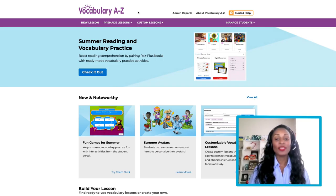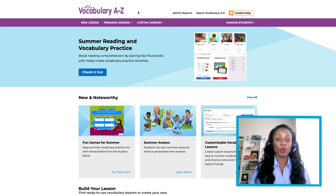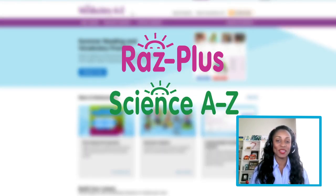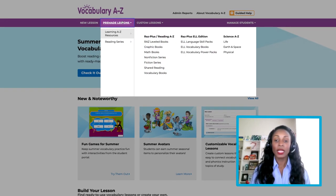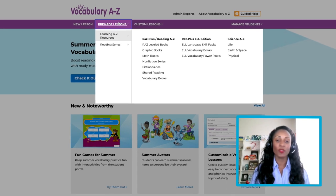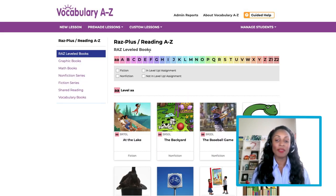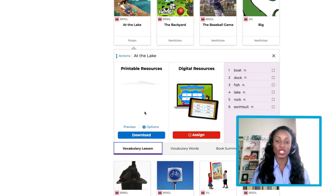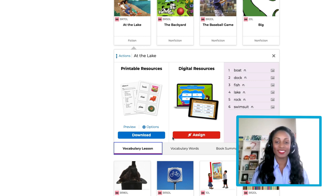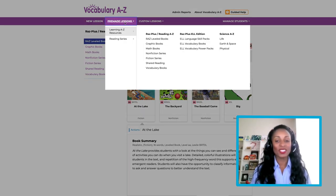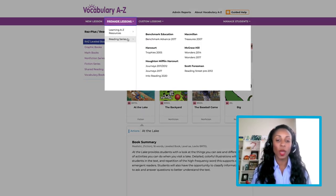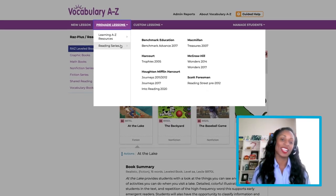Last, but certainly not least, Vocabulary A to Z offers pre-made lessons that are tied to both RAS Plus and Science A to Z. To view these resources, click on the Pre-made Lessons tab on the Vocabulary A to Z homepage. If we click Reading A to Z Level Books and select a title, you will see vocabulary connections to that product. You can also see the pre-made lesson plans that are tied to other companies as well under their Reading Series section.